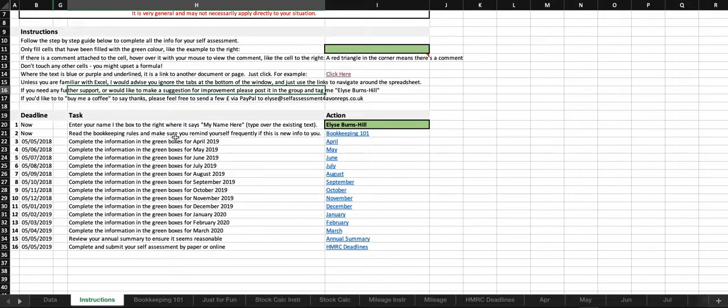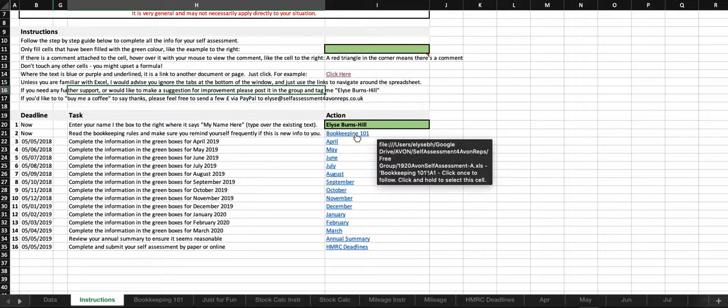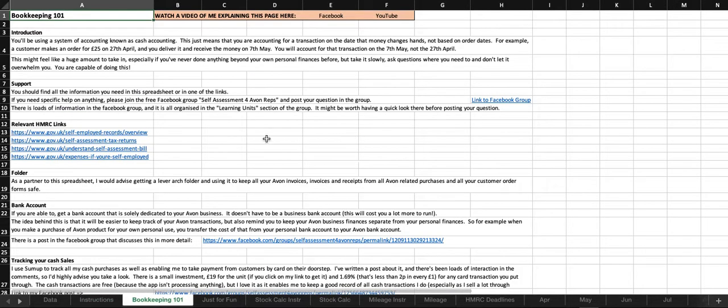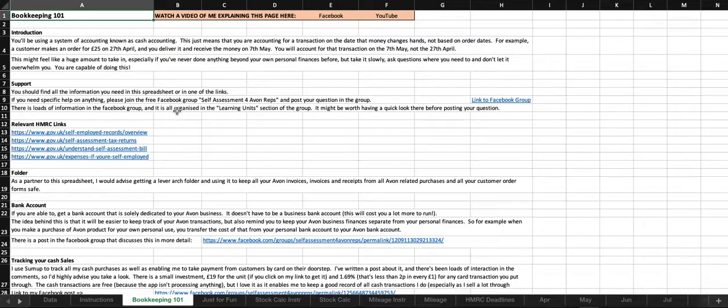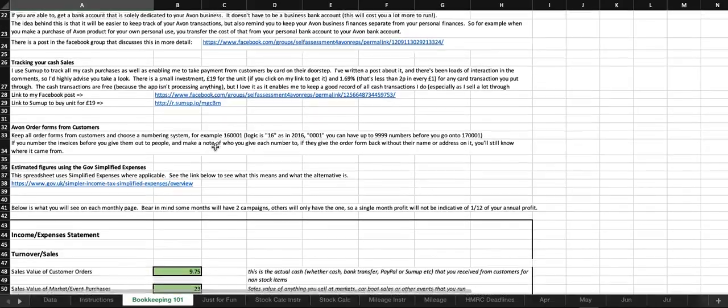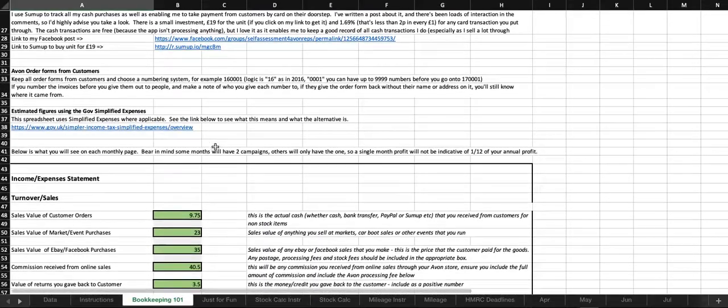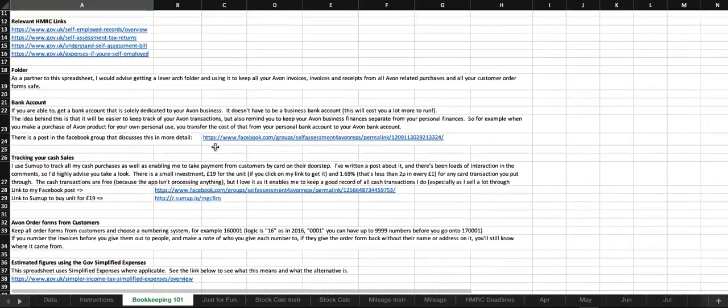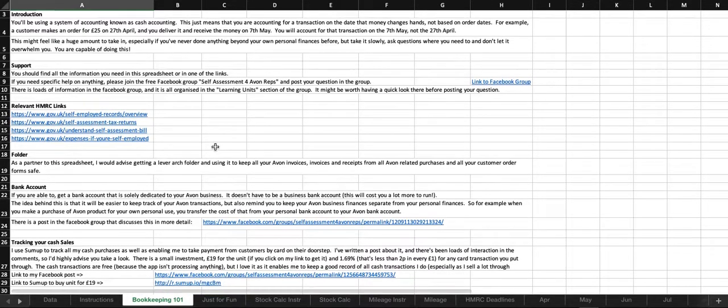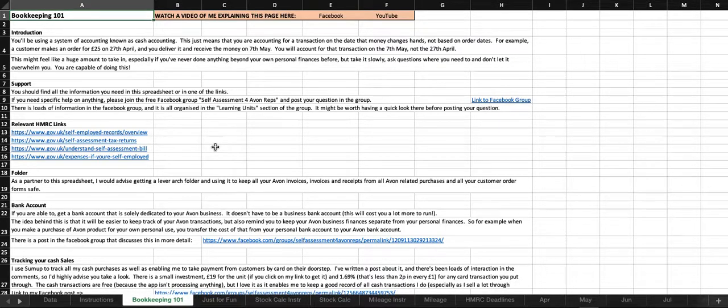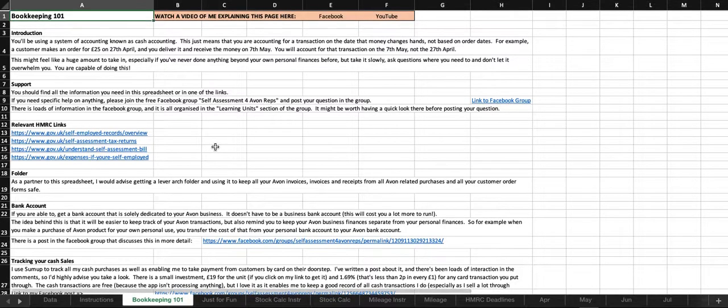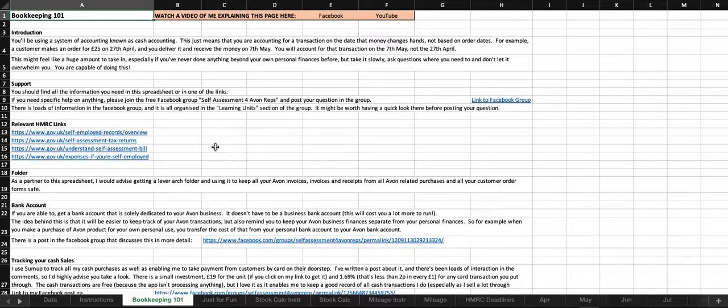Number two, read the bookkeeping rules, and make sure you remind yourself frequently if this is all new info to you. So if we go to Bookkeeping 101, we have got all of this information here. I've tried to give you enough information that you can understand, but I've tried not to overload you with information. I'm trying to keep it as simple as possible, but let me know if I'm still overcomplicating it.